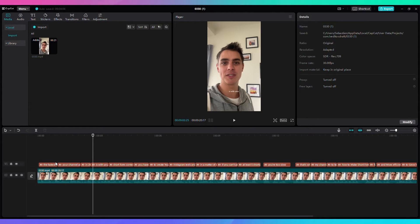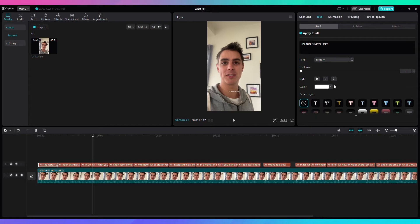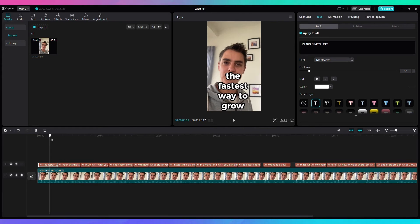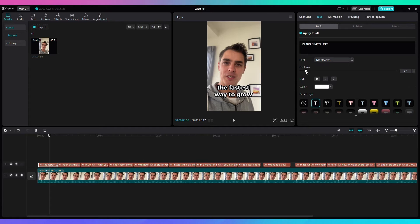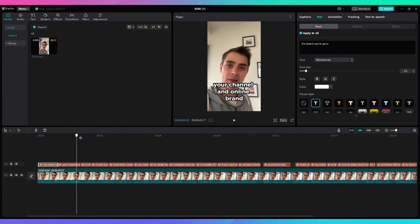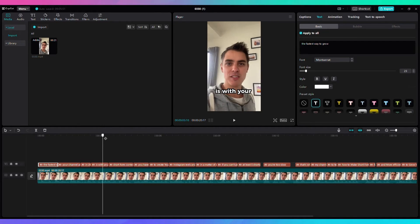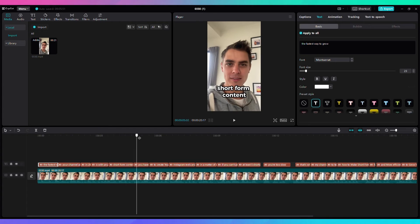Now it's time to stylize the text. Click on one of the captions and verify that 'Apply to All' is still selected. The font I use is called Montserrat — it's one of the fonts used by Alex Hormozi. The font size may be too big, so adjust it and then verify that the font size makes sense for the entire video.